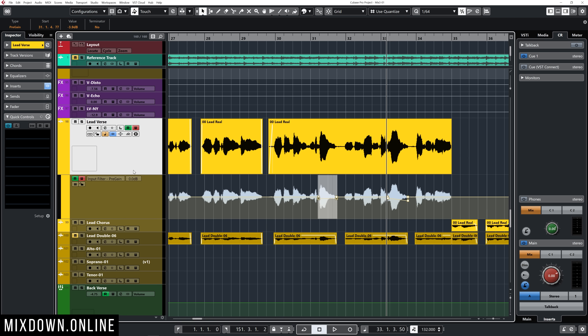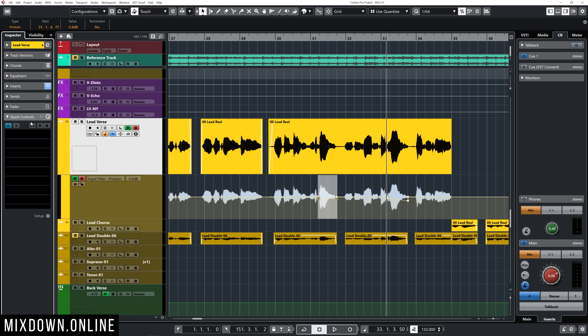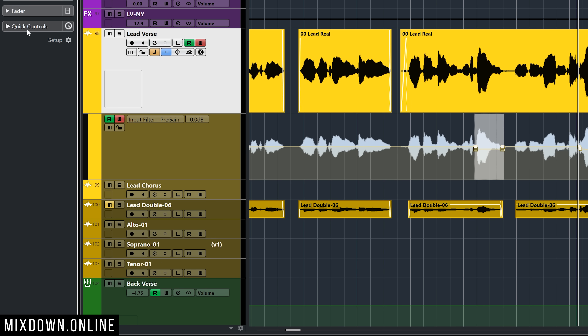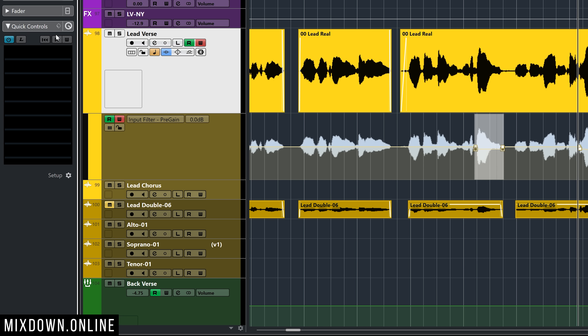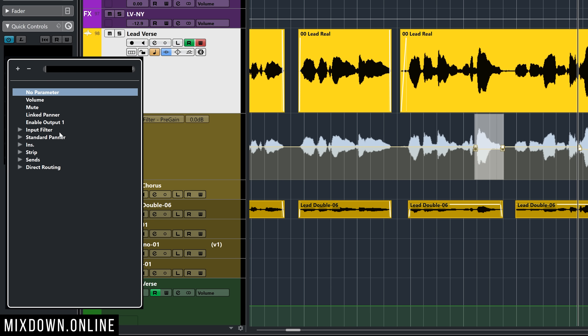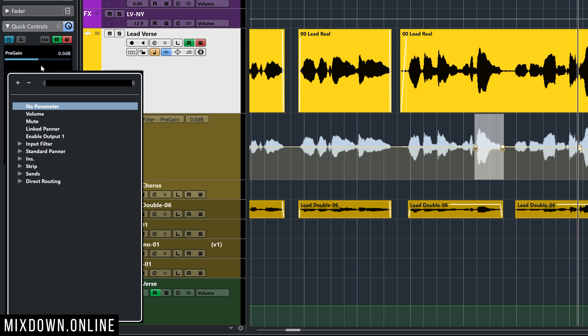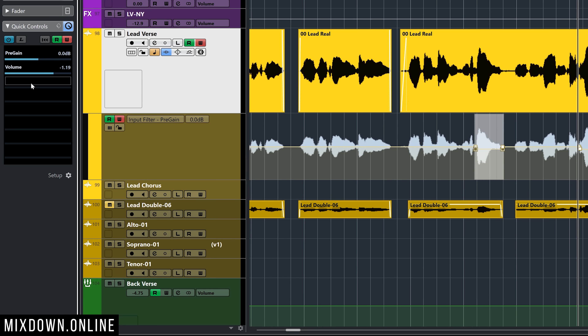After clicking OK, select your audio track and make sure Quick Controls is active. If you don't see Quick Controls on the left zone, click Setup and make sure it's checked on. Now assign pre-gain — click the first quick control, go to Input Filter, and pre-gain is right there. Also select Volume, which controls the main fader of your channel. This is useful when you want to automate the channel level, like fader automation near the end of a mix.